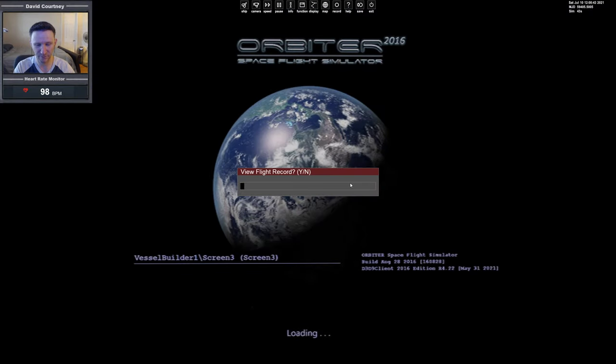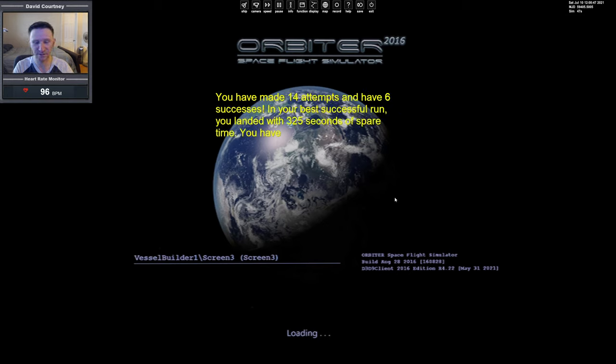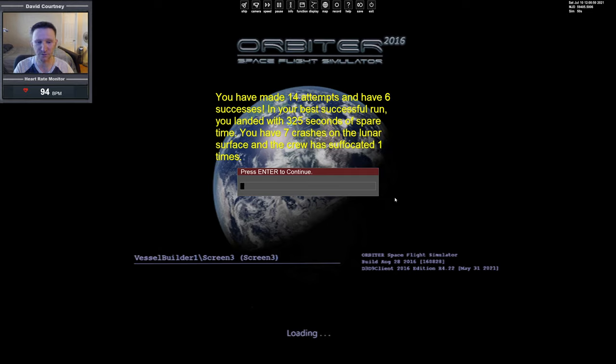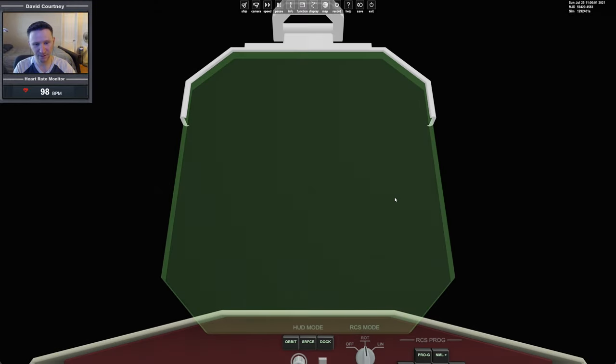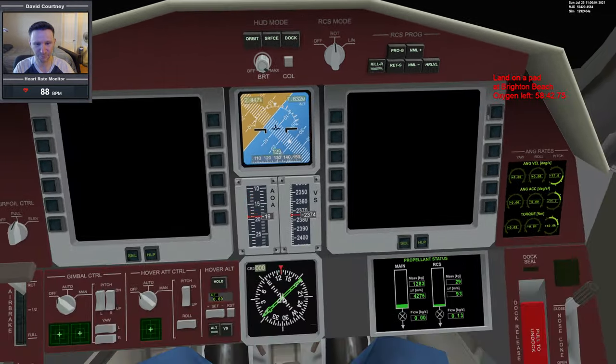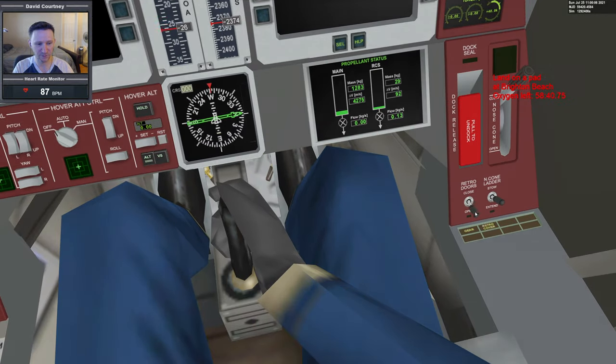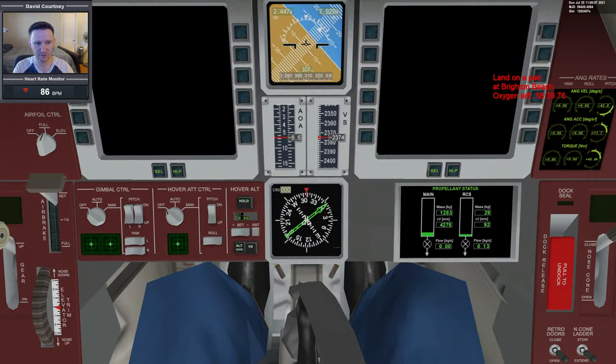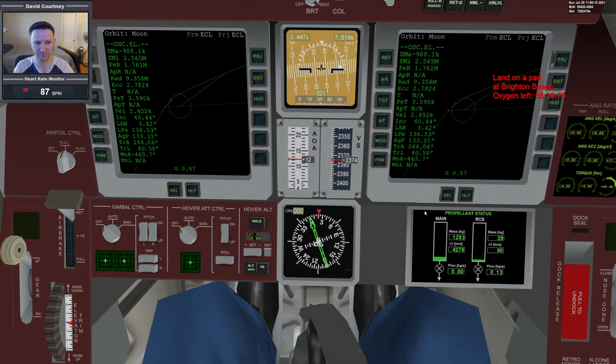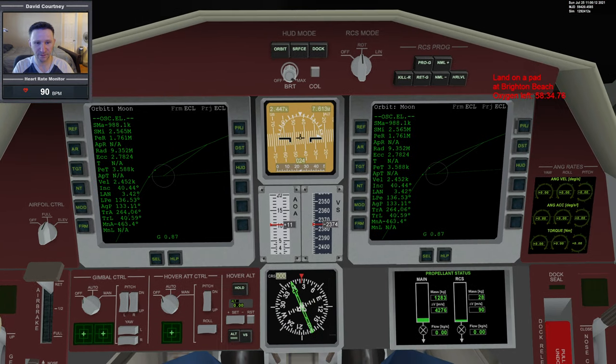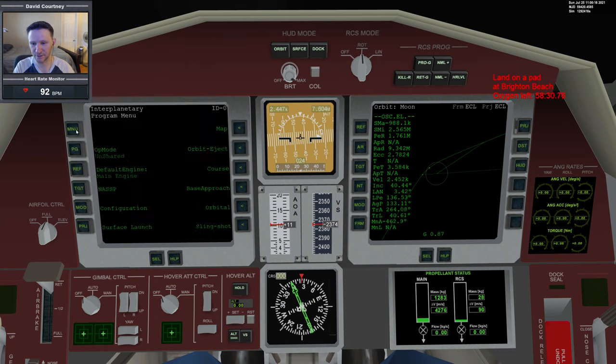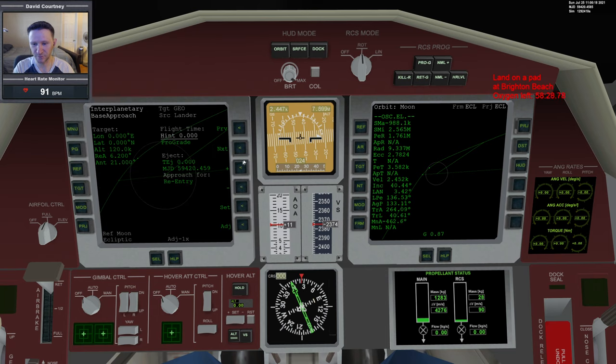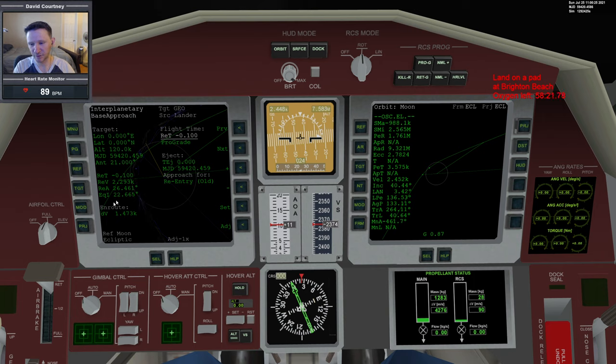Our flight record so far is 14 attempts, 6 successes. The last 3 were successful using the law of cosines. Let's skip the intro, kill rotate right away, turn off that bar at the top, open the retro doors. Left shift escape, right shift escape. Bring up interplanetary MFD, go to the base approach program, go to the old method, and we want to target Brighton Beach.